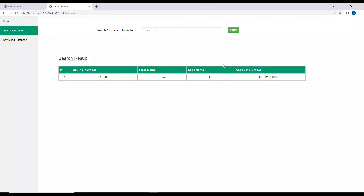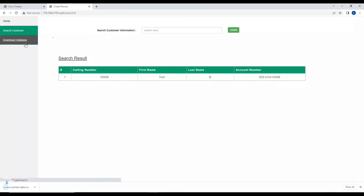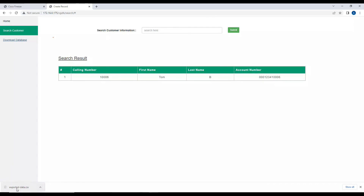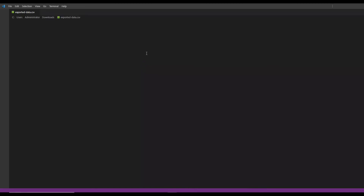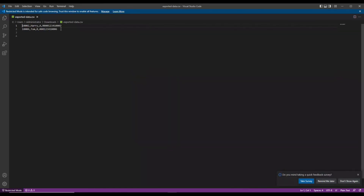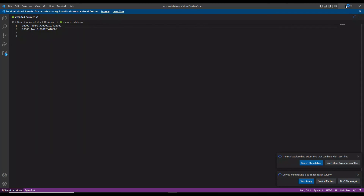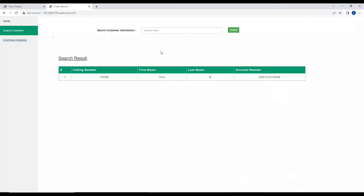If I want to download the database from the SQL server, I can click on 'Download Database' and the data will be exported. Opening the file, there are two entries — one for Harry and one for Tom. This is how this particular integration is working, and this is how I have integrated the contact center with UsageCX. I hope you liked this video — thank you for watching.